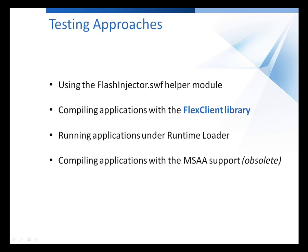With TestComplete, you can easily simulate user actions on Flex and Flash movies and even access their internal objects, methods, and properties. There are several approaches to make these objects accessible to TestComplete. Each of them has their own unique advantages and disadvantages.